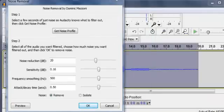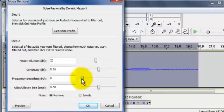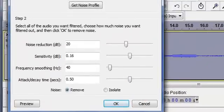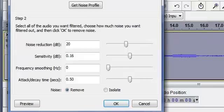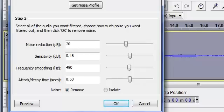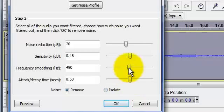Now, frequency smoothing. This slider bar increases the frequencies that are considered noise. In our example of a 60-cycle hum, if you move this slider to 40, then frequencies between 20 and 100 — or 40 on either side of 60 — would be considered noise. If you move it all the way down to zero, then just that exact 60-cycle, or 60 hertz, would be reduced. If your noise is a single frequency, such as a mains hum or a high-pitched whistle, then you want to keep this small. If your noise is more like a hiss, then a large value will generally be better.